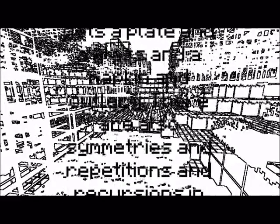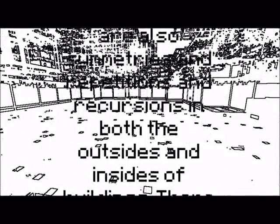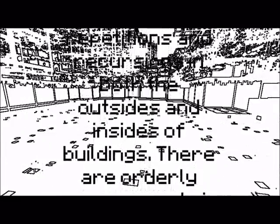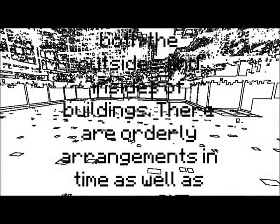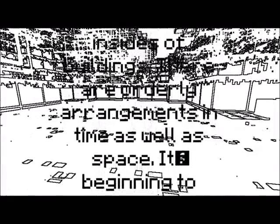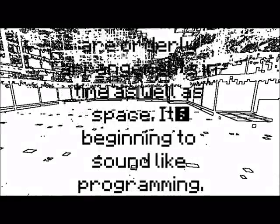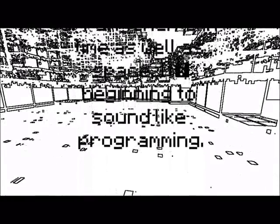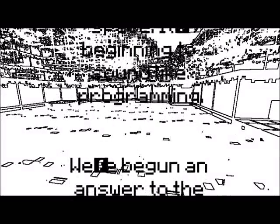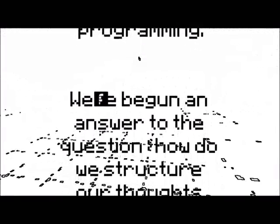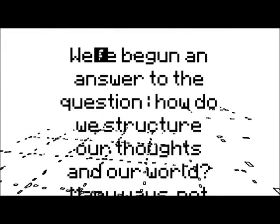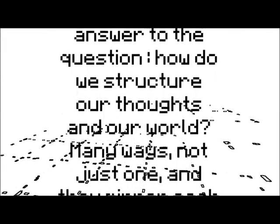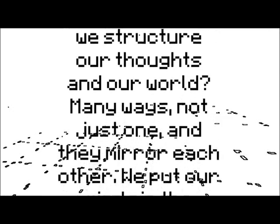There are also symmetries and repetitions and recursions in both the outsides and the insides of buildings. There are orderly arrangements in time as well as space. It's beginning to sound like programming. We've become an answer to the question, how do we structure our thoughts and our world? Many ways, not just one. And they mirror each other.